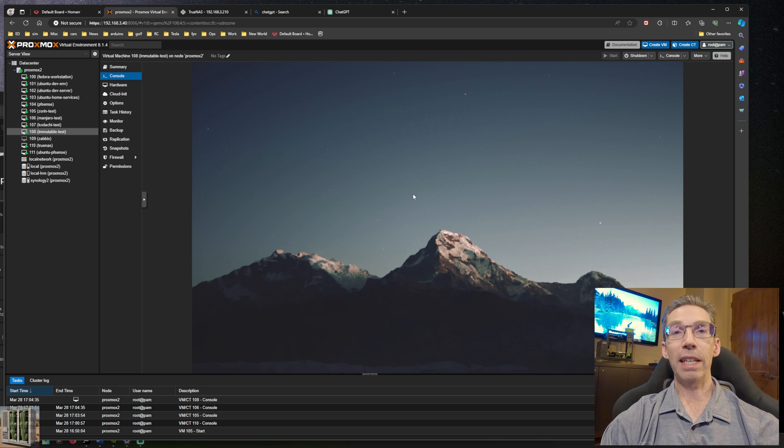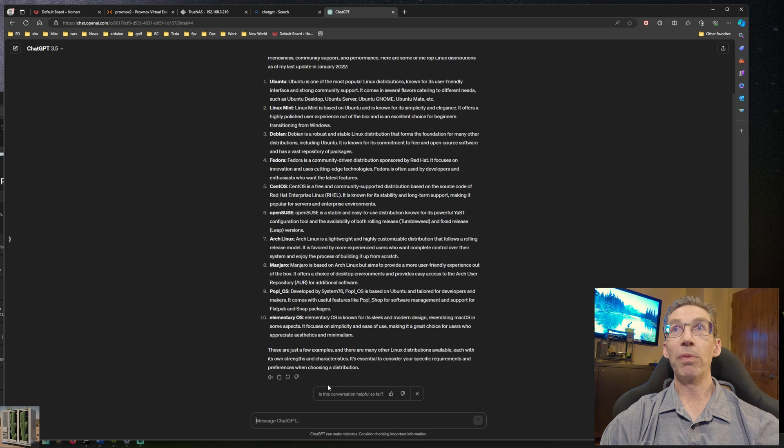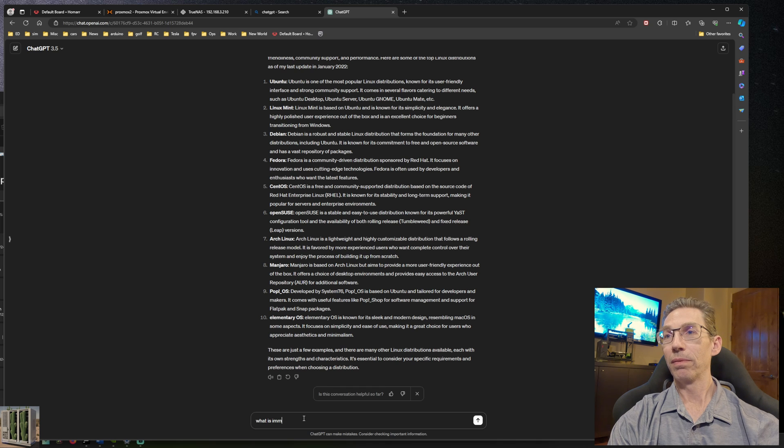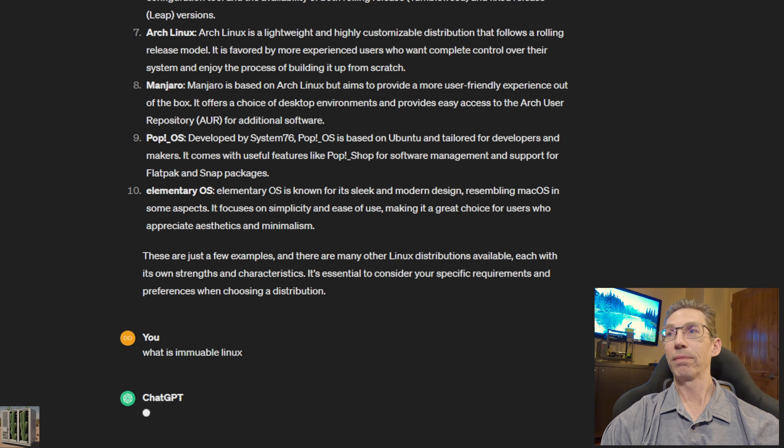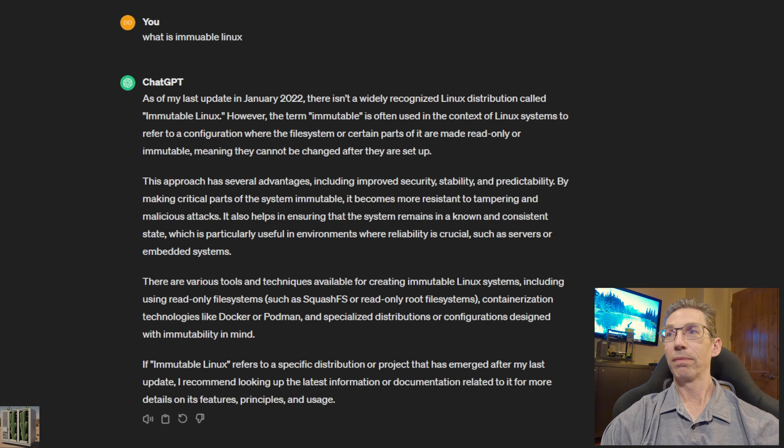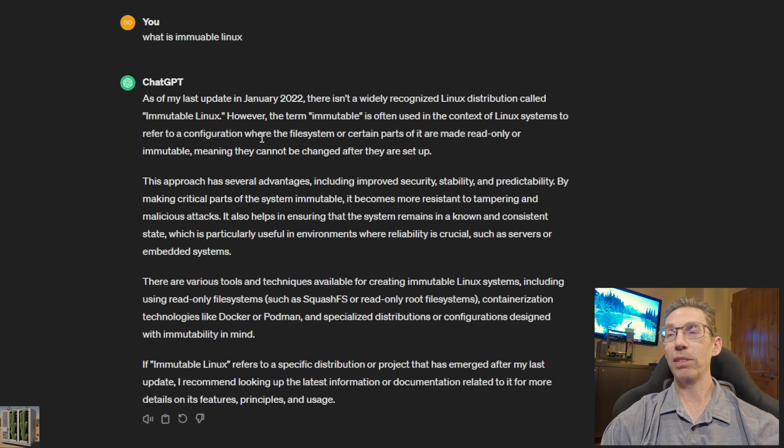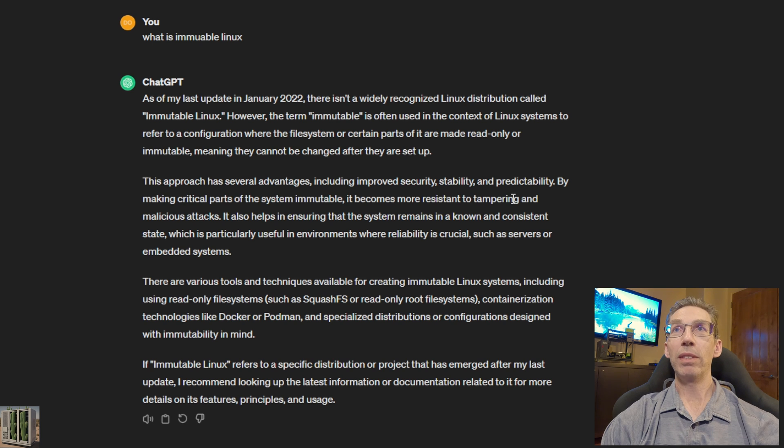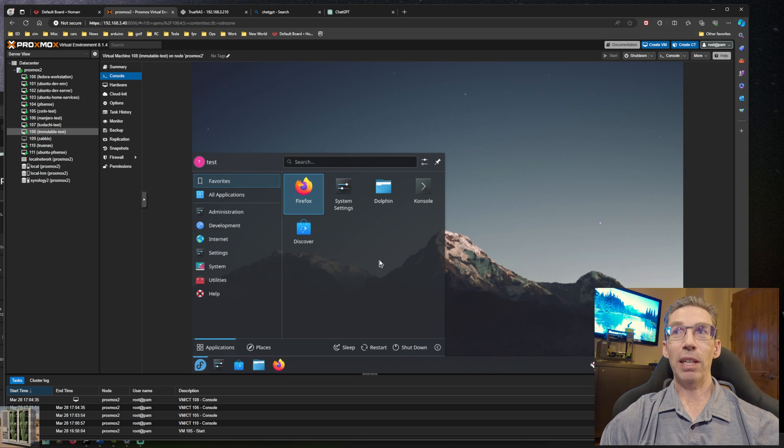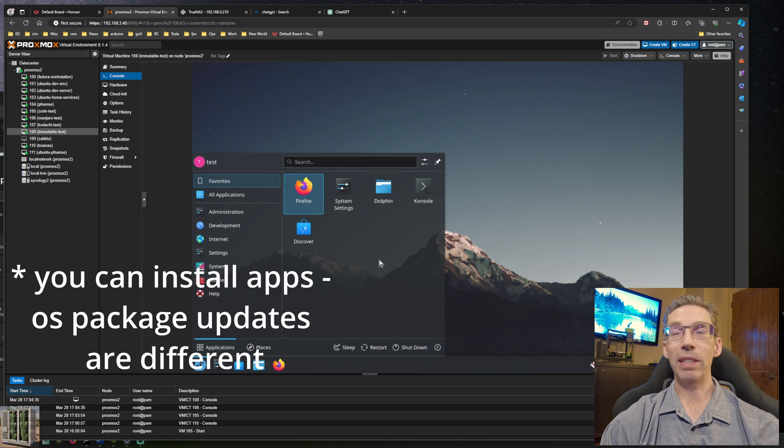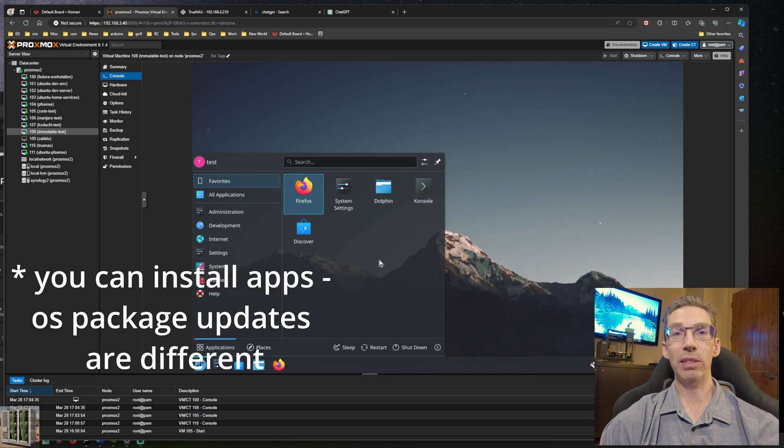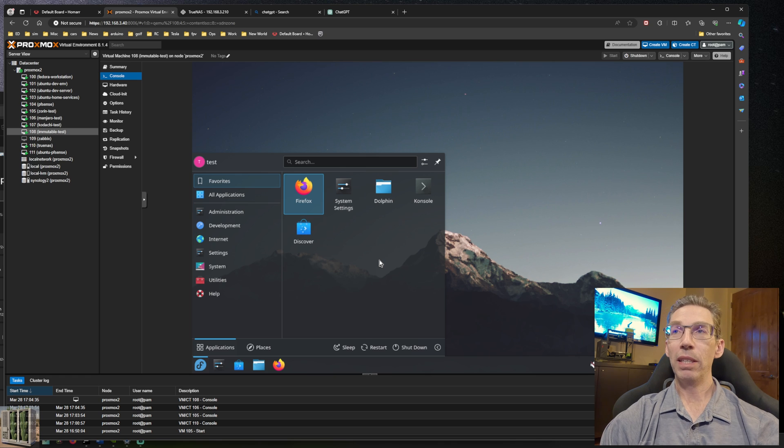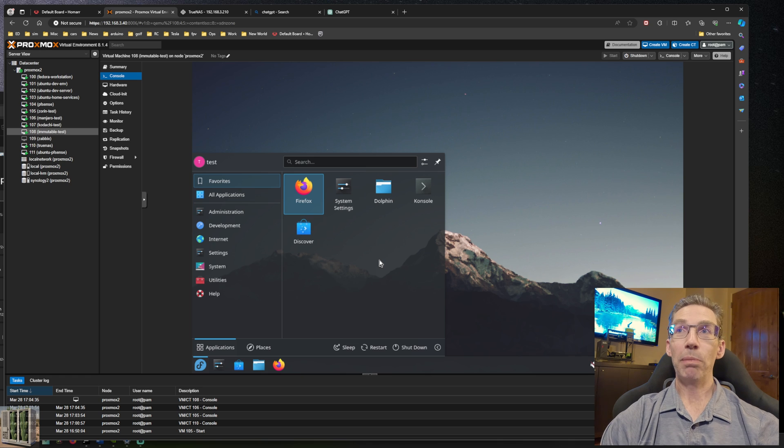Here I've installed Kinoite which is a derivative of Fedora using the KDE desktop. What is immutable Linux? In the context of Linux systems it refers to a configuration where the file system or certain parts of it are made read only. This is just a KDE desktop, nothing special, but you can't just update packages or do installations. It's a completely different process for updating the OS since most core operating system files are read only.